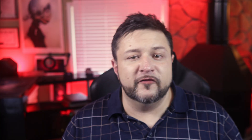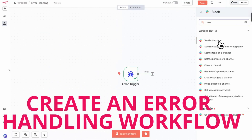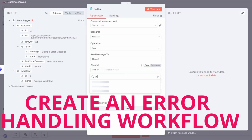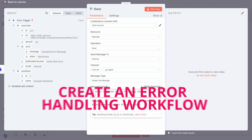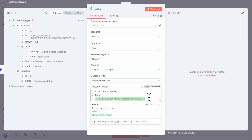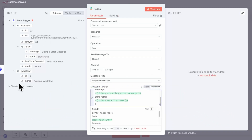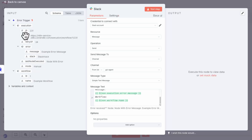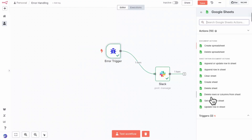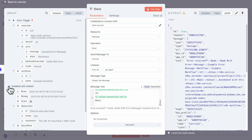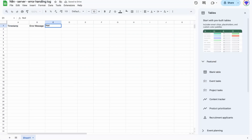Avoid these beginner traps — everyone trips up at the beginning, and that's okay. Here are some of the easiest mistakes to dodge so you can keep your workflow smooth and frustration low. First off, handle errors early. Set up a global error trigger workflow. If anything breaks, n8n can automatically send you an alert on Slack, Telegram, or email. You'll know right away something's wrong, instead of finding out a week later from an angry client or missing data.